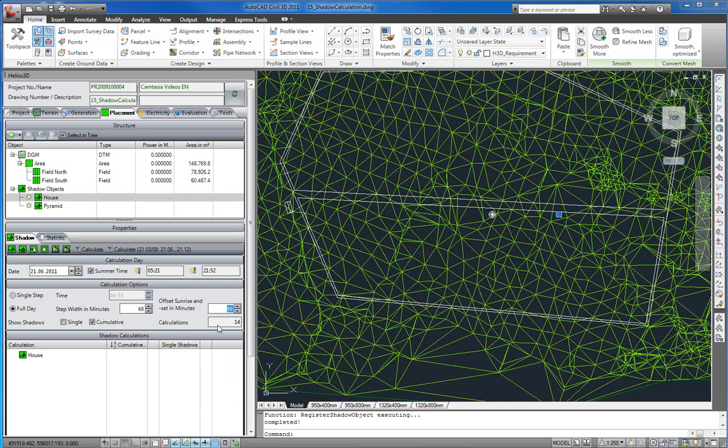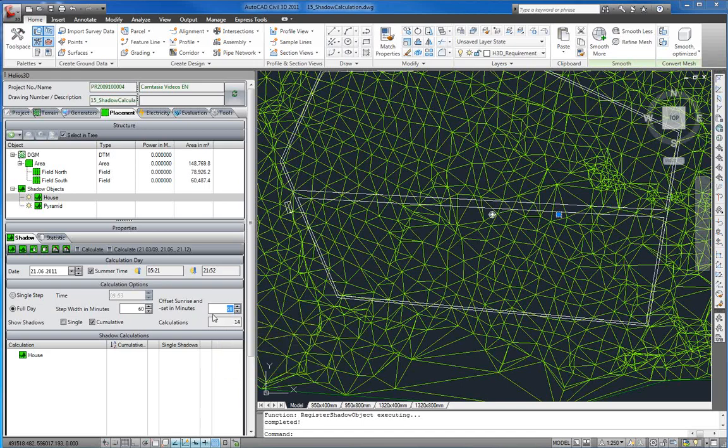The number of calculation steps for each selected shadow object is always displayed in this field. This value means that in this situation 14 calculations will be done for each single shadow object selected.